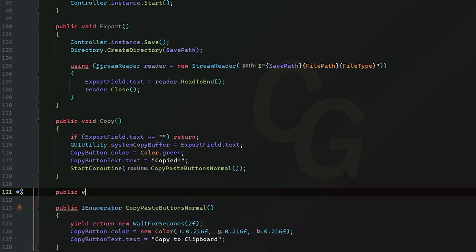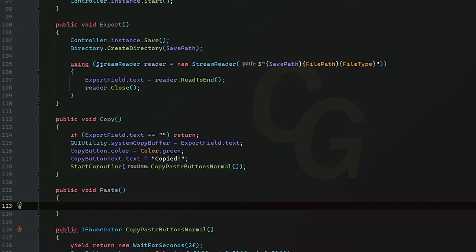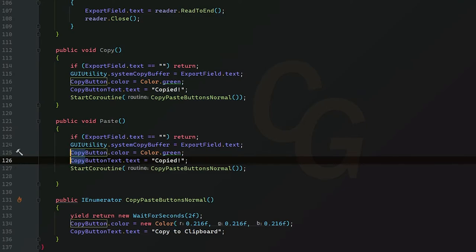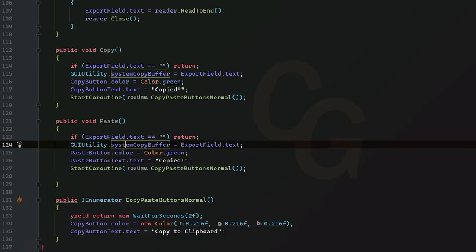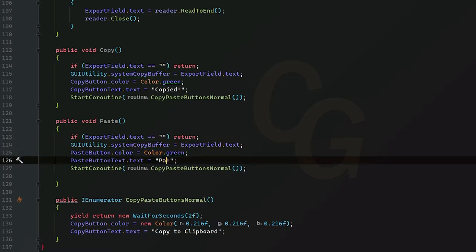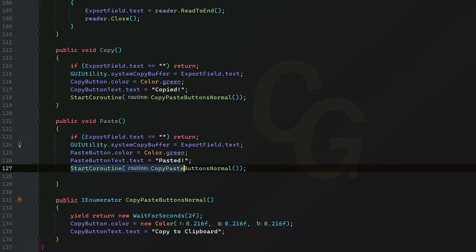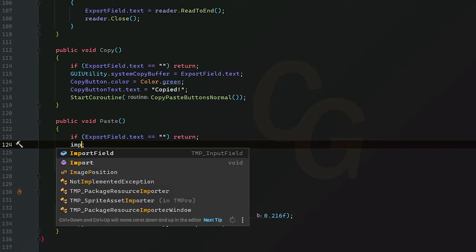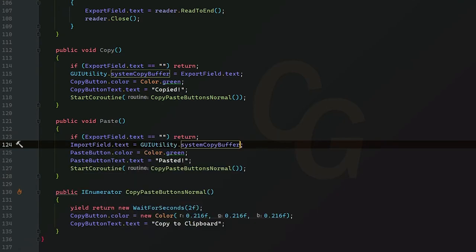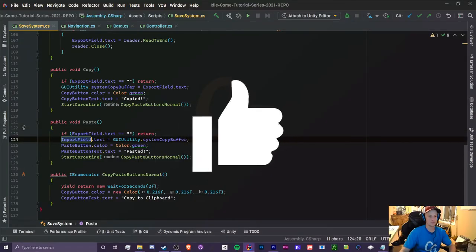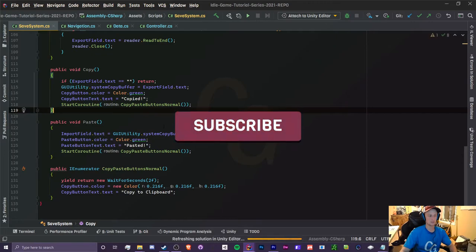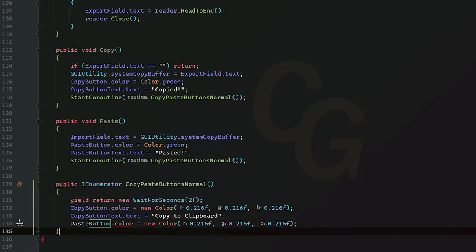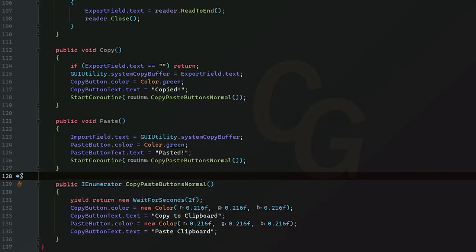For part four — the paste button — it's almost the same thing as copy but in reverse. We copy all the copy logic and change it: the copy button and text become paste, 'Copied' becomes 'Pasted', and we still call the coroutine. Instead of setting the systemCopyBuffer, we set our import field's text to GUIUtility.systemCopyBuffer. We apply the same button color change logic for our paste button and text.